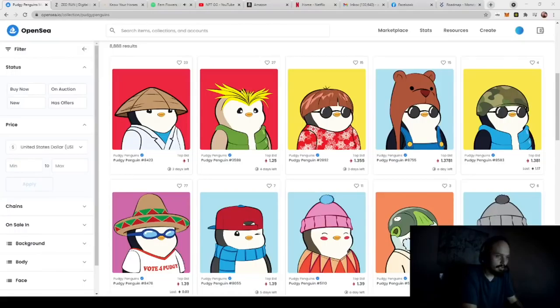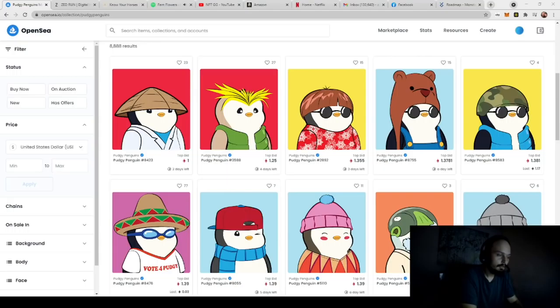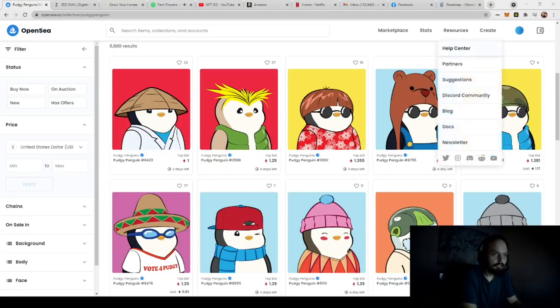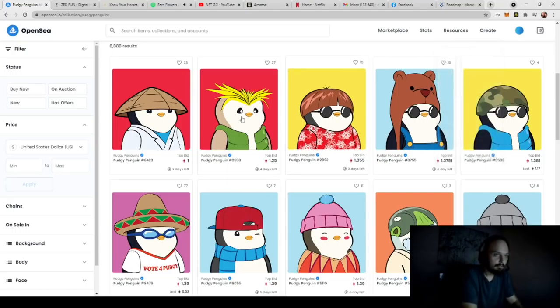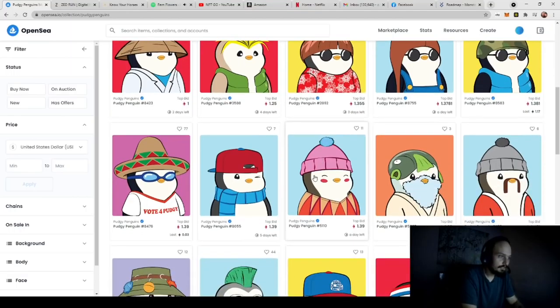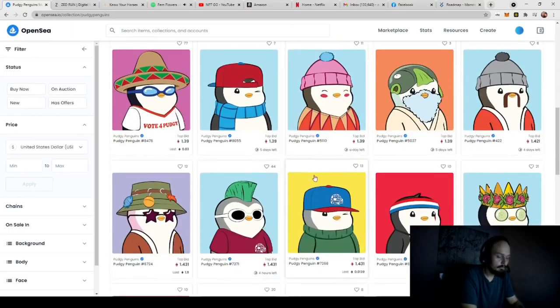Alrighty, what is up everybody? So in this video we're going to talk about how you can create these NFTs. And yes, I am on the PudgyPenguins page because this is a good example of what I'm going to be showing you exactly how you can create.